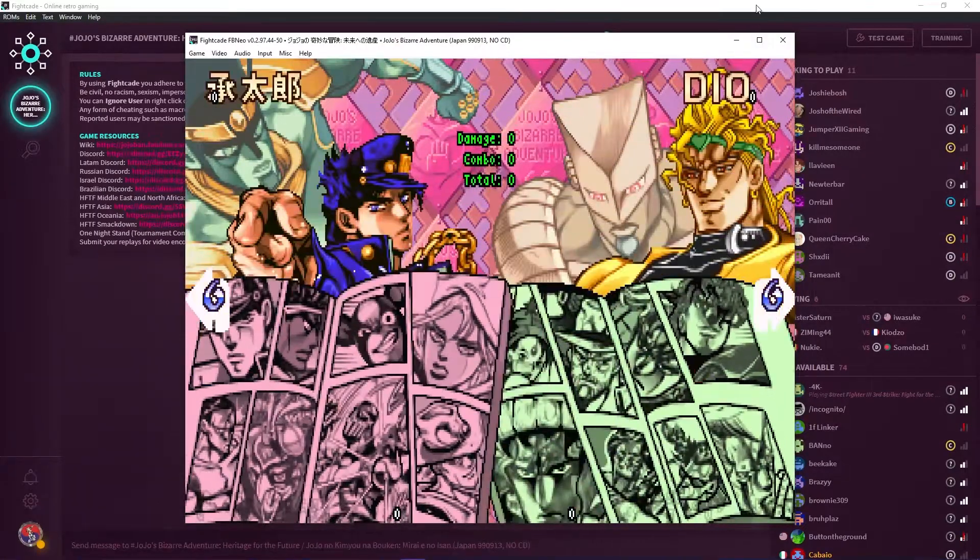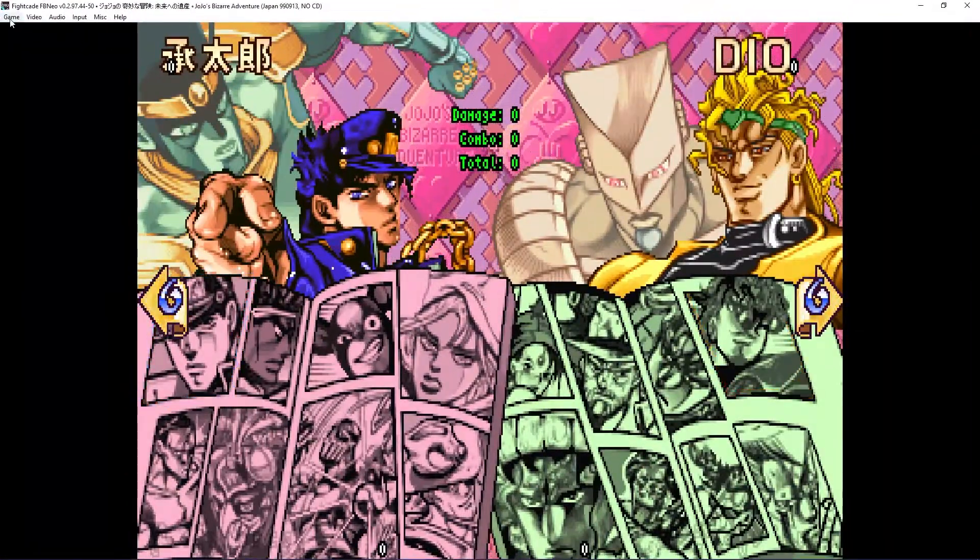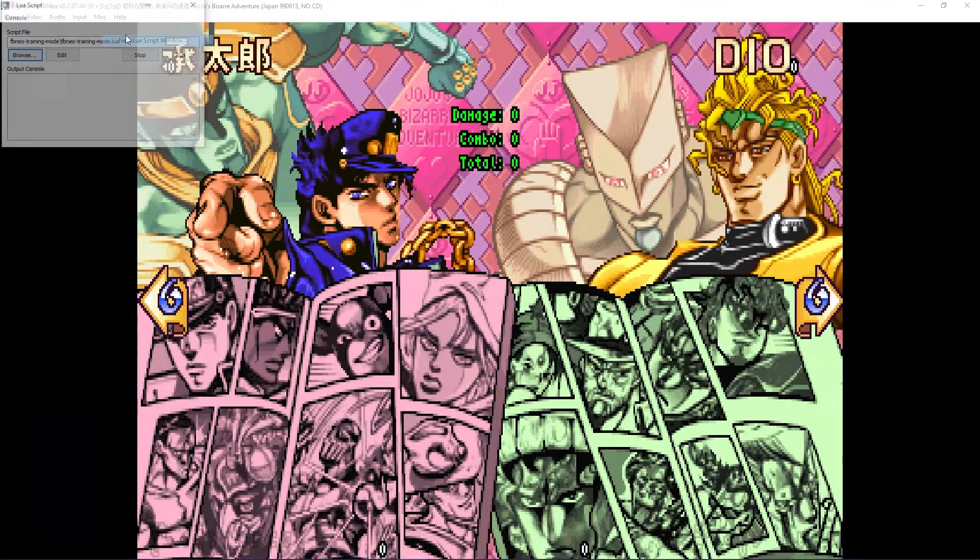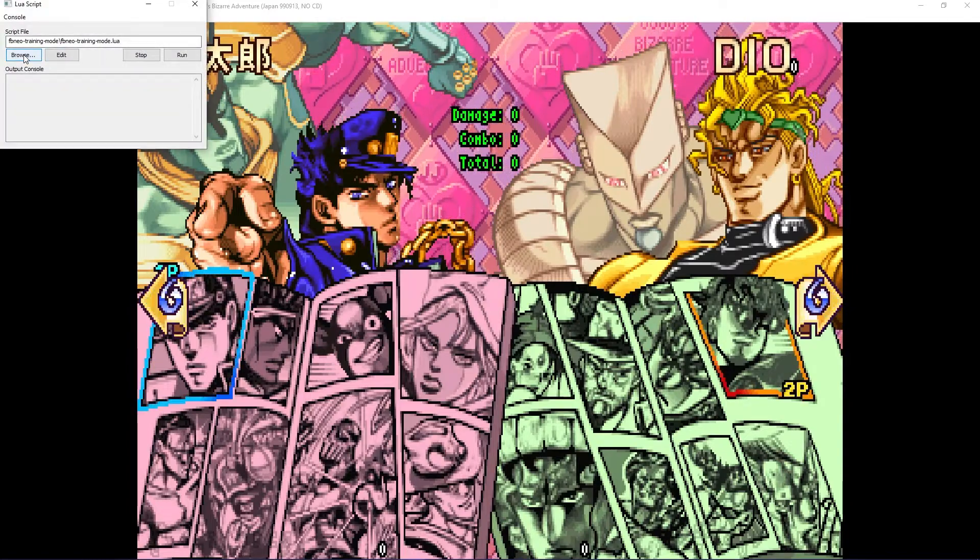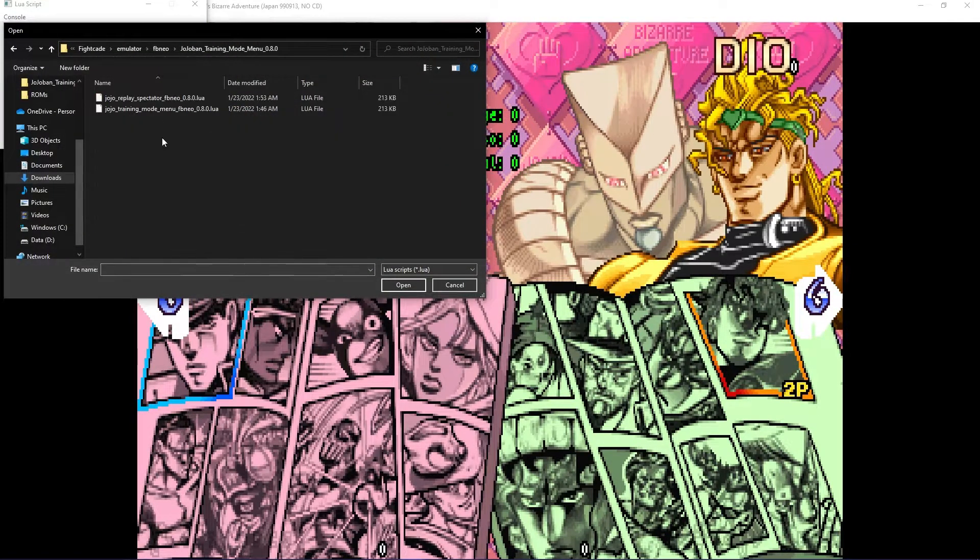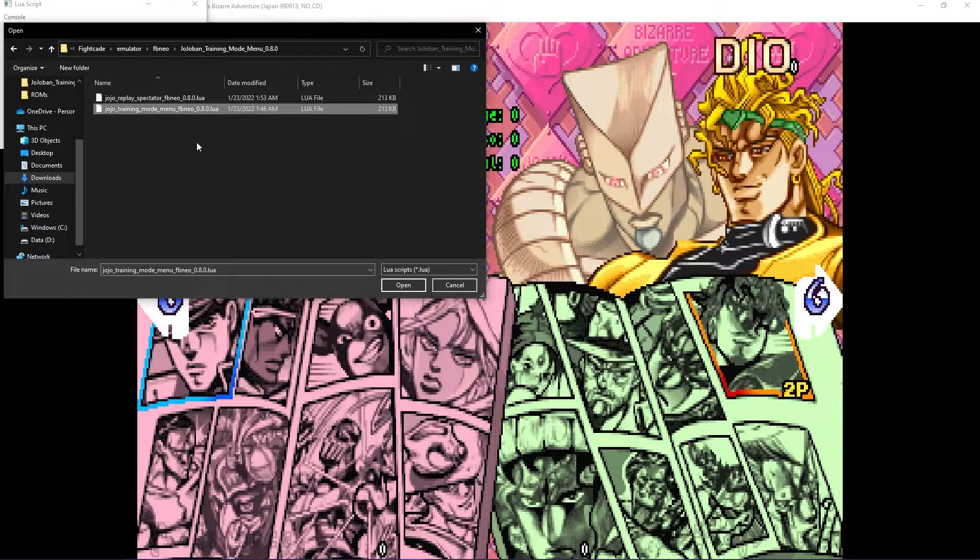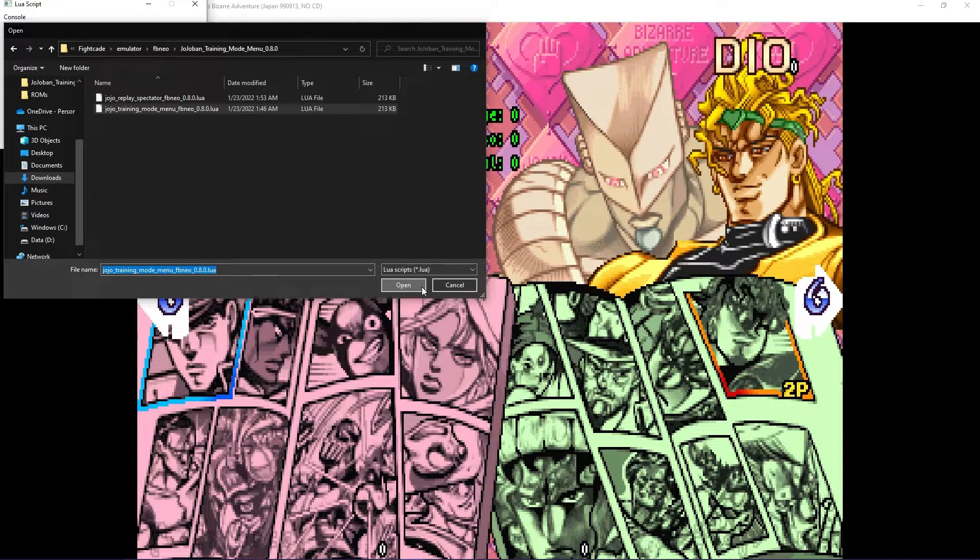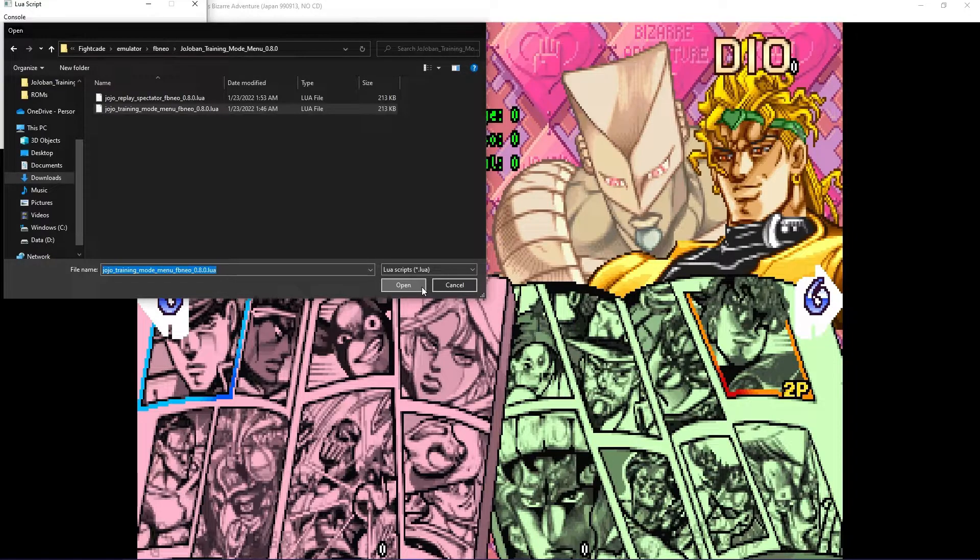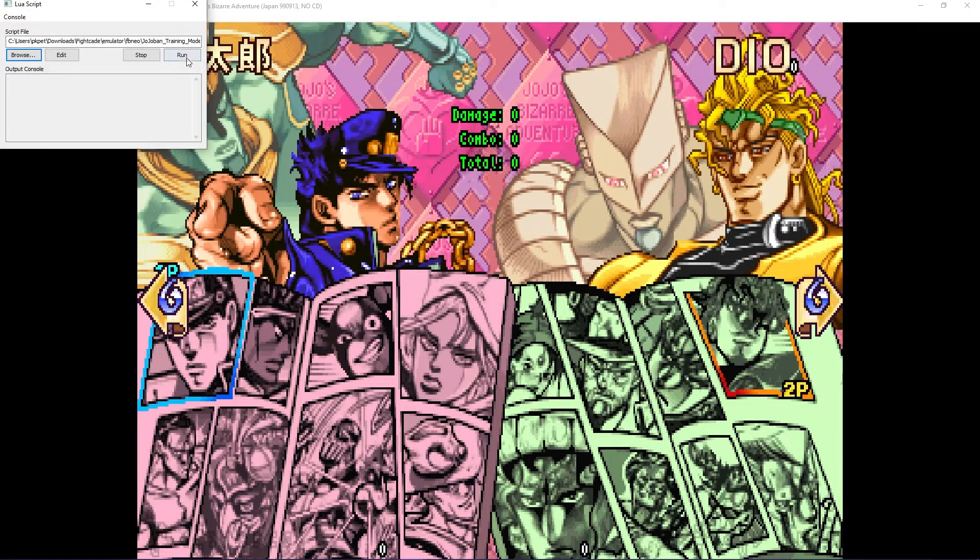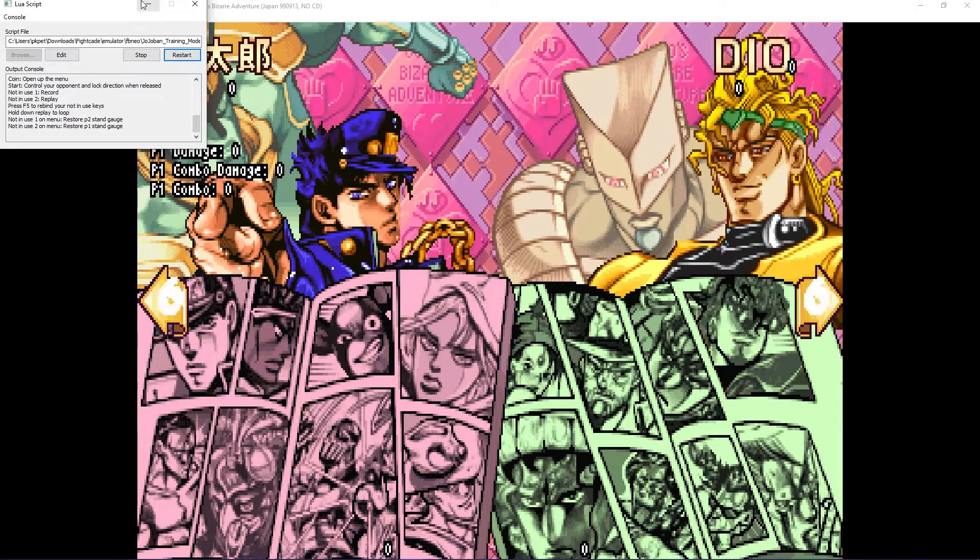When you load the game via training mode or via test game, click on Game, LUA Scripting, and then New LUA Scripting Window. Click on Browse and locate your JoJo training mode folder and then click on training mode LUA file. Click Open and then Run. Your game should now look like this.